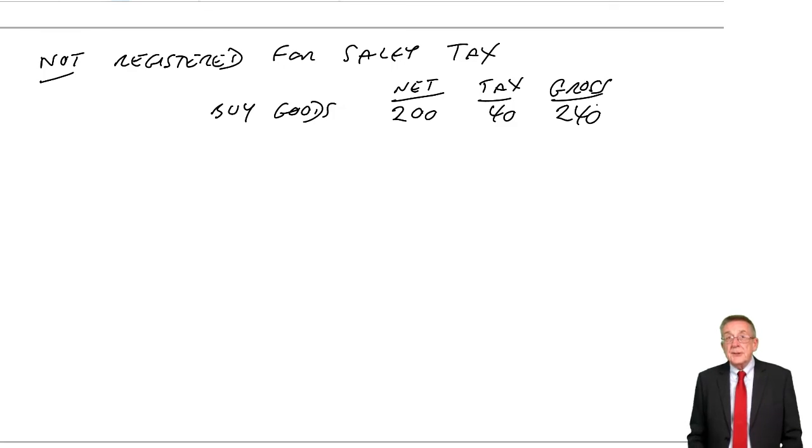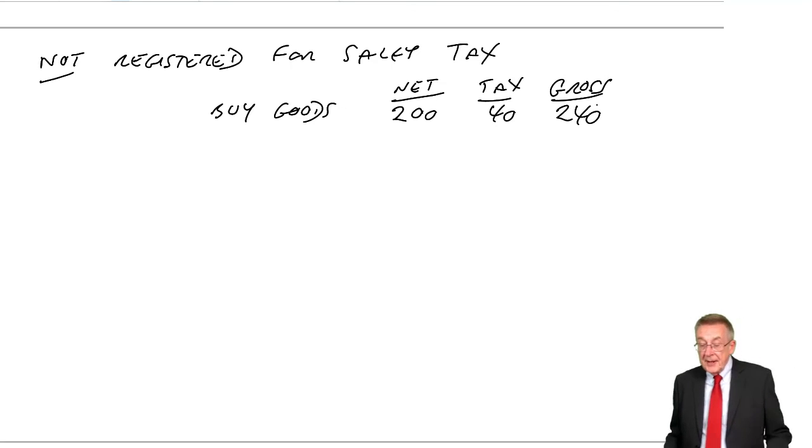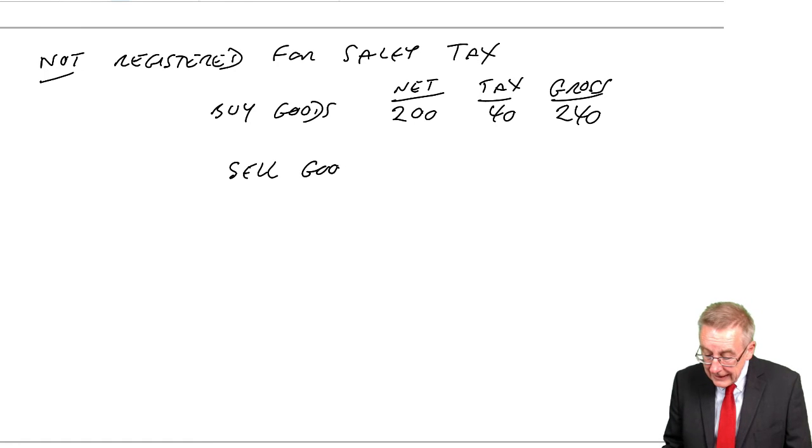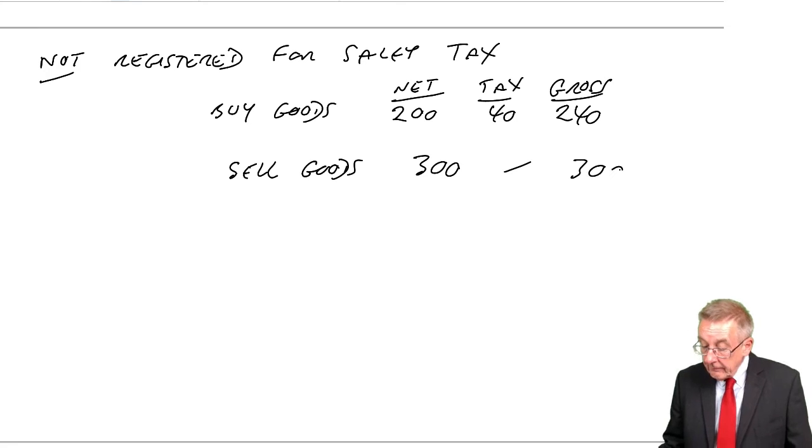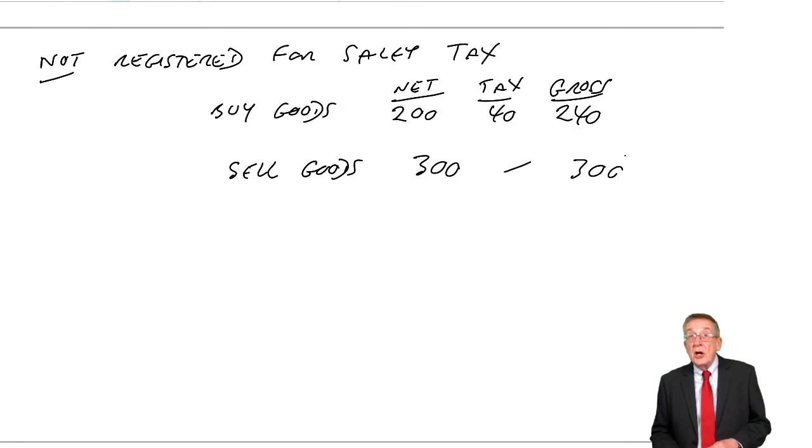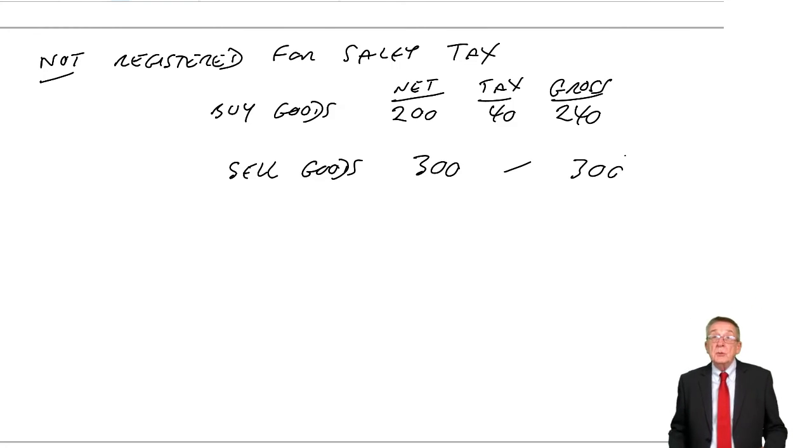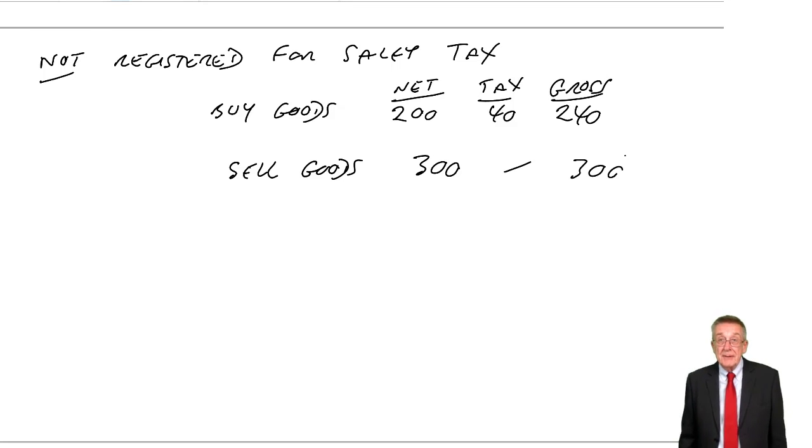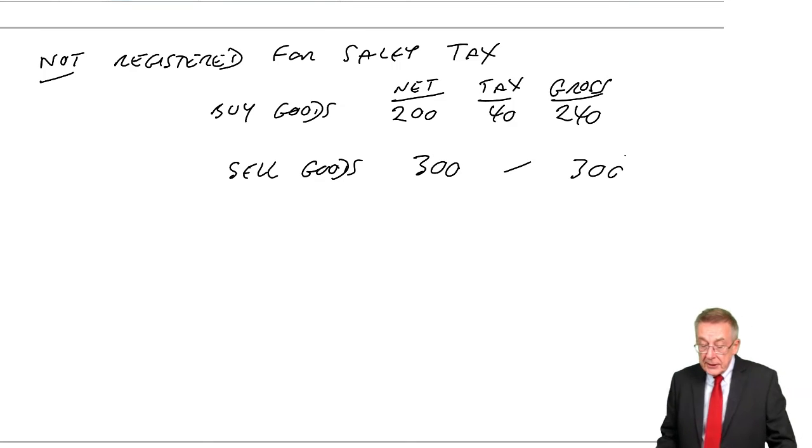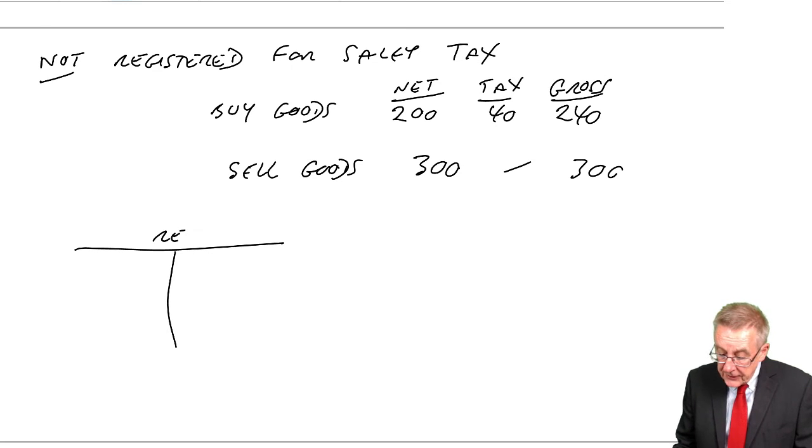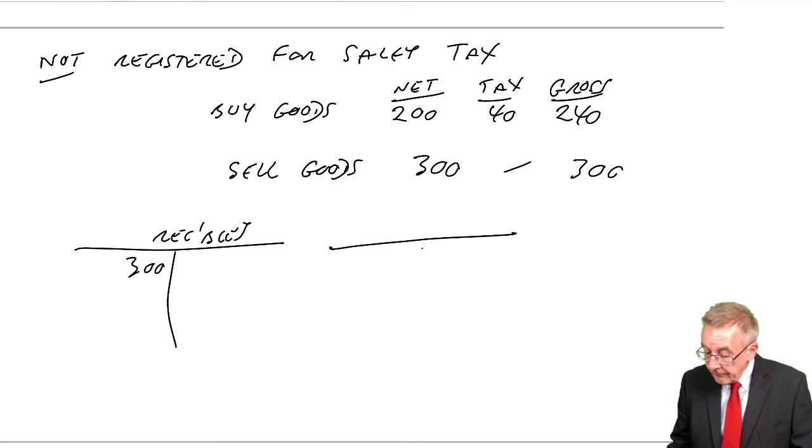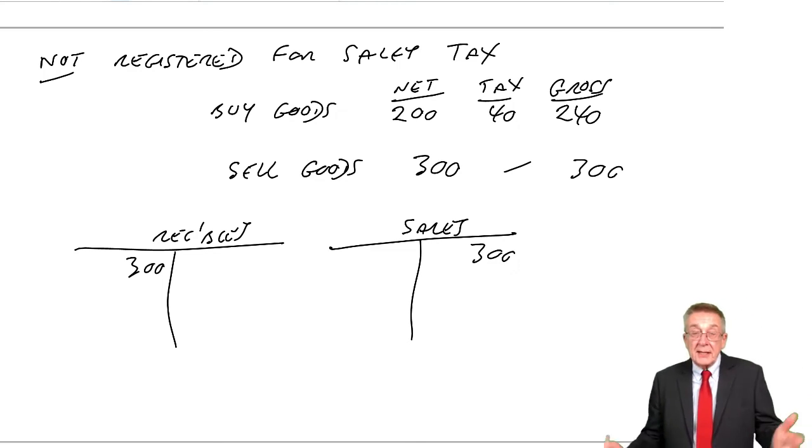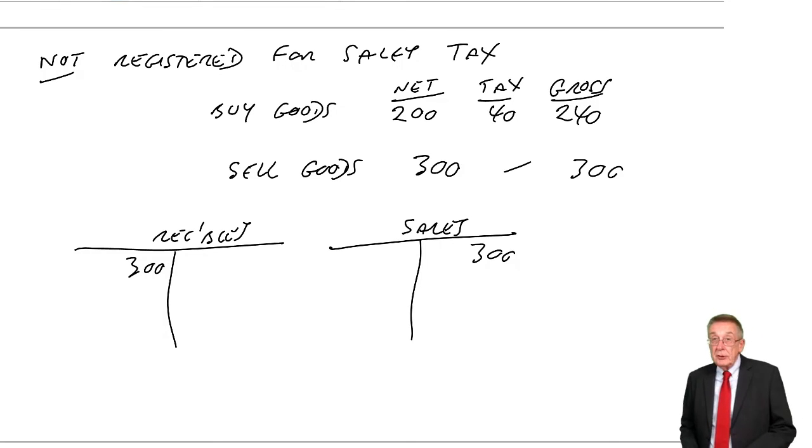When you're buying goods, the supplier will have charged tax. However, suppose we sell goods for 300, and there is no tax because we're not registered. If you're not registered, you don't have to add on the tax. When you sell the goods, if it's a sale on credit, debit receivables 300, credit sales 300. There's no tax involved. If they owe us 300, you can take full credit.